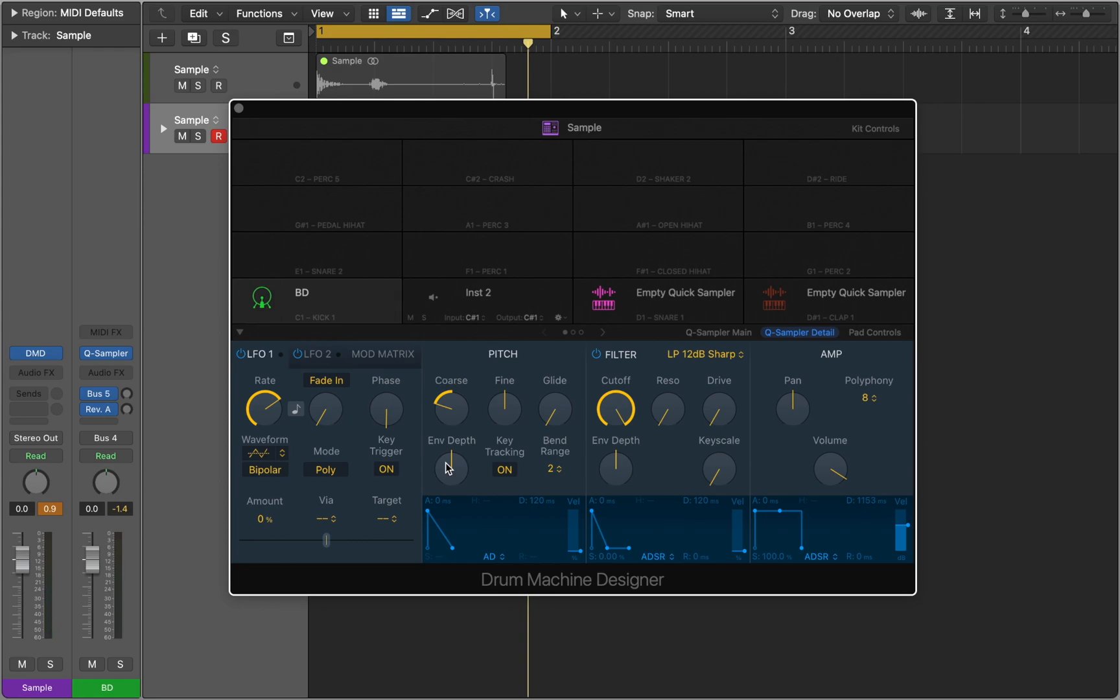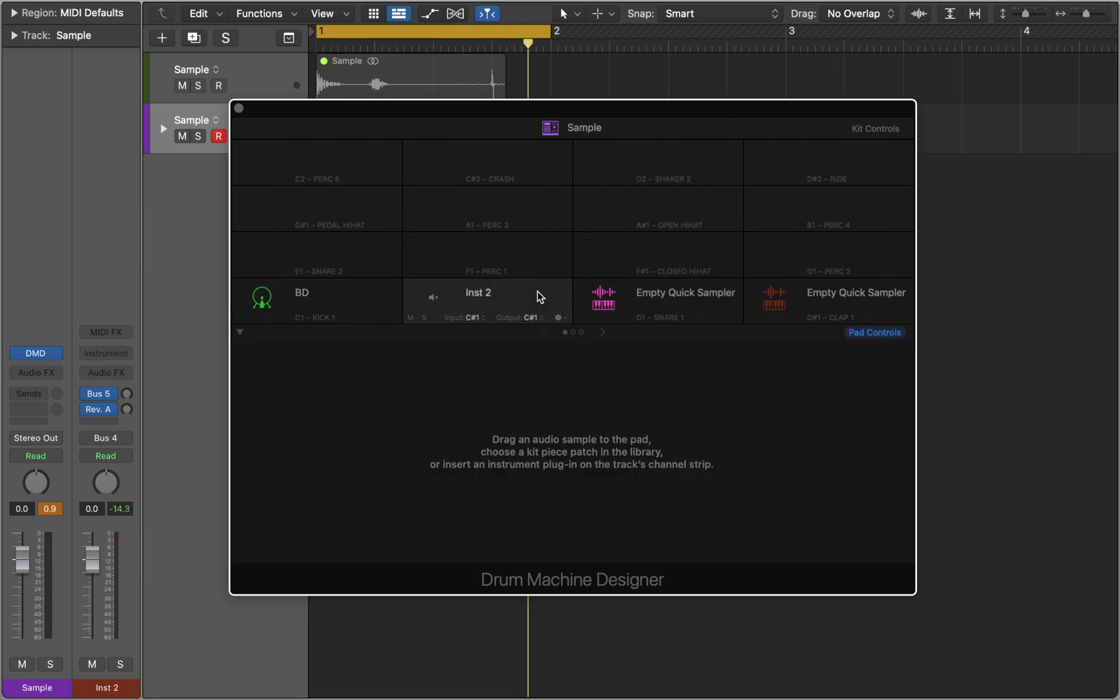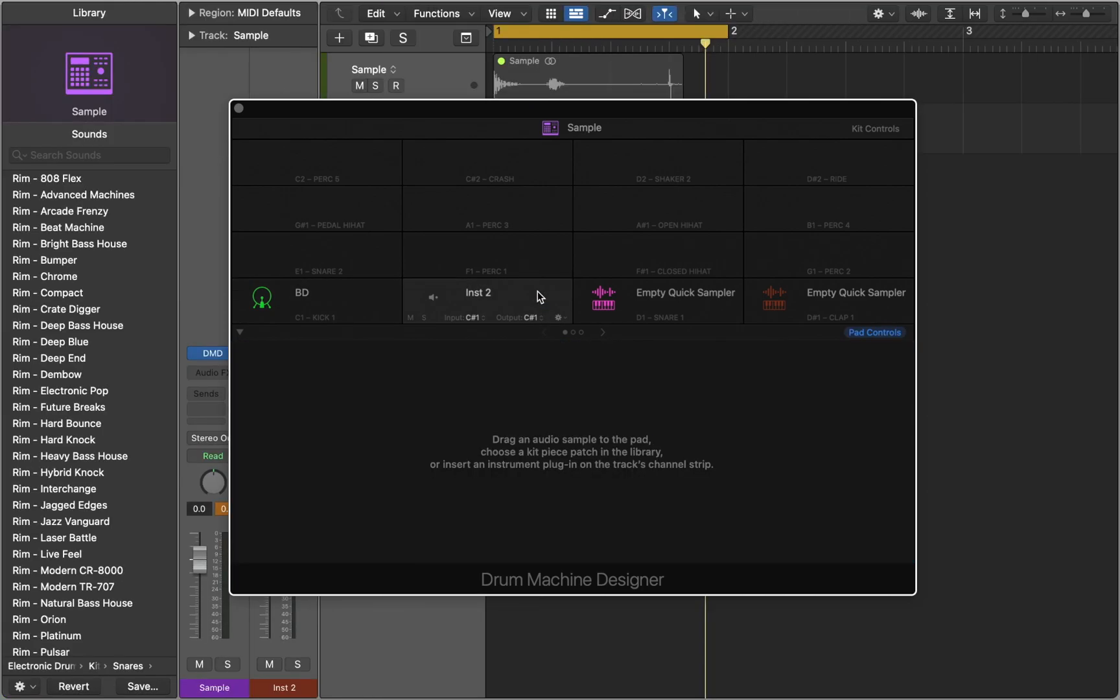Now let's see how we can add more sounds. Simply click an empty pad to open library, or press Y, and start browsing.